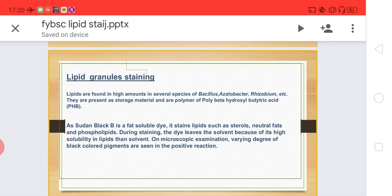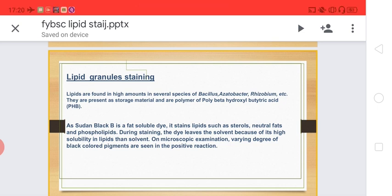Here is Sudan Black B. The property of Sudan Black B is that it has the ability to bind with lipids. Because lipids are insoluble, Sudan Black B specifically binds to them, which is why lipid granules will be stained.